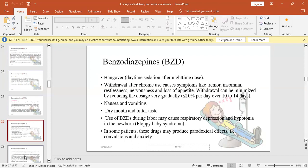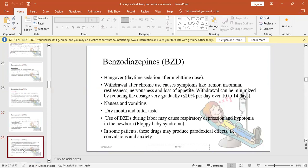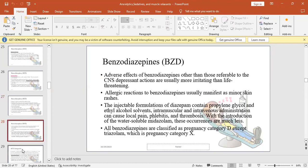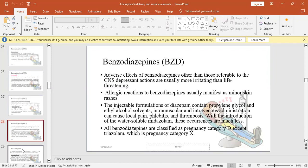BZDs can cause nausea or vomiting and dry mouth with bitter taste. Use of BZDs during labor can cause respiratory depression and hypotonia in newborns. In some patients who are very elderly or very young, the effects of BZD can be paradoxical - they can cause convulsions and anxiety.